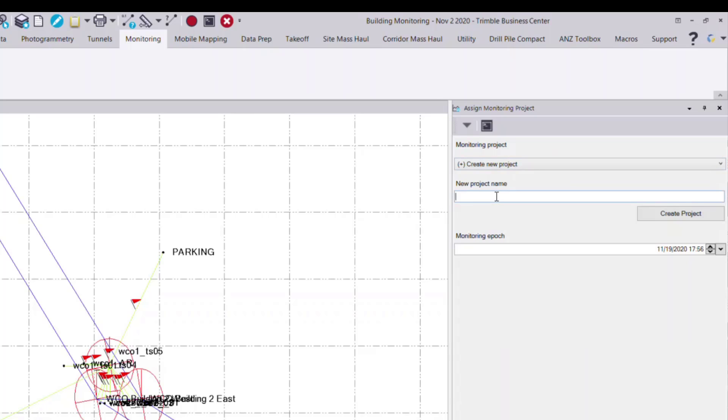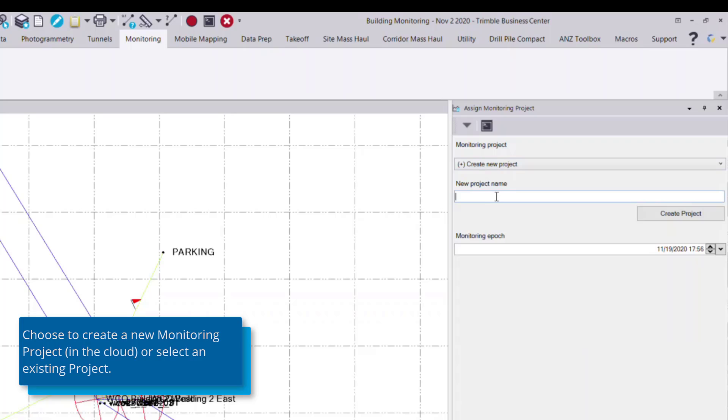And I'll give it a name. This will be called building monitoring example. Once I've given it a name, I select create project.